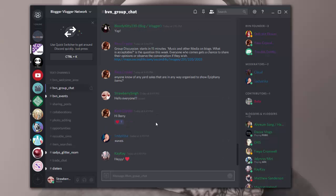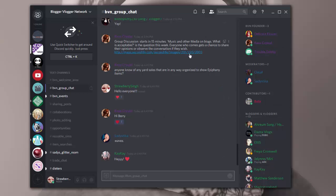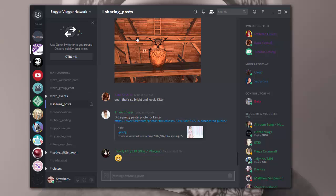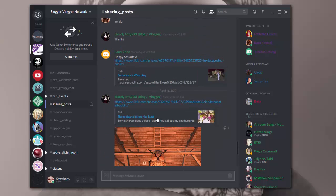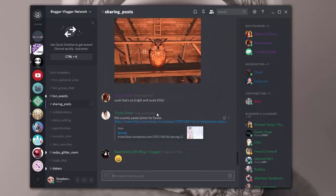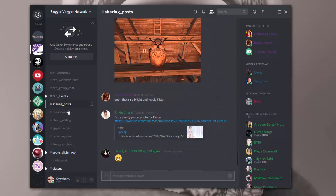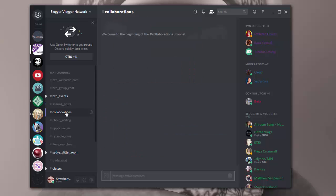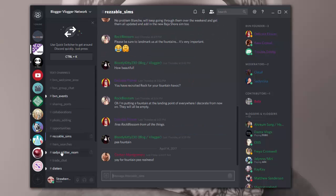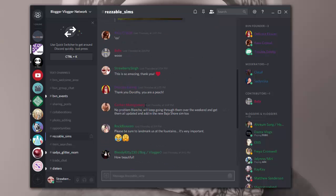Now I'm getting a lot of messages, so it's really cool. This group is great because there's always a lot of people online, they're always chatting about different things. Another thing I love about this server is they have different channels set up. So they have your events over here, you can share your own blog posts and links if you want to share them with the group. You can talk about collaborations on this channel. You can talk about photo editing, different opportunities, resalable sims.